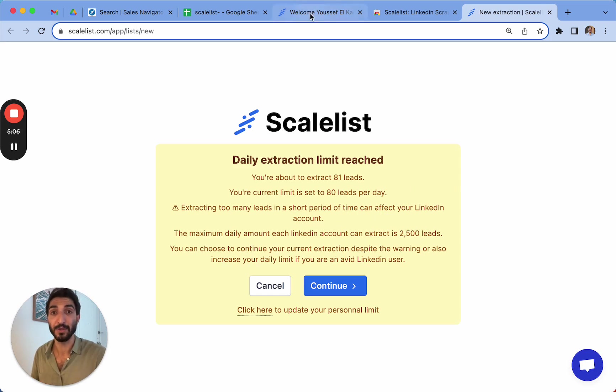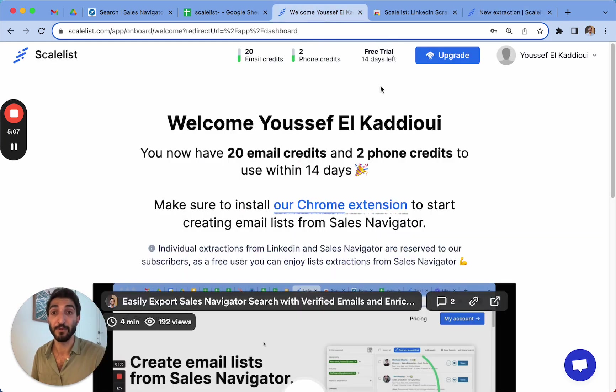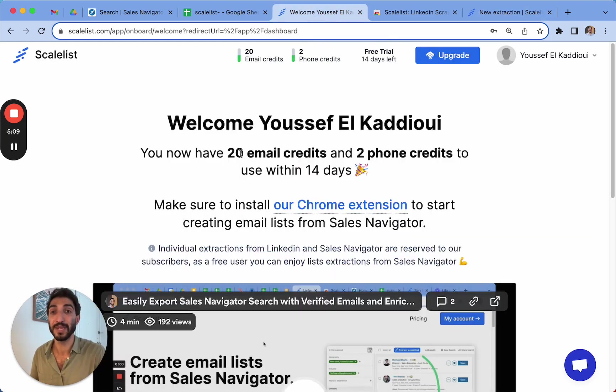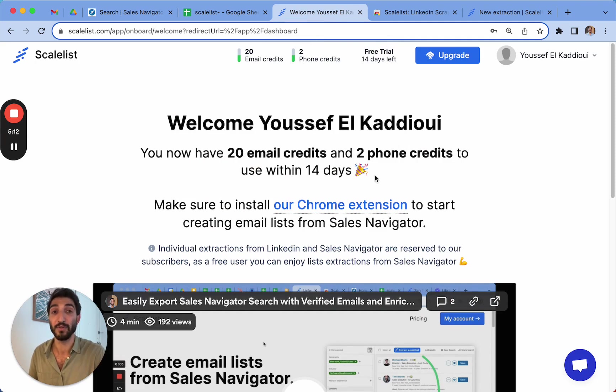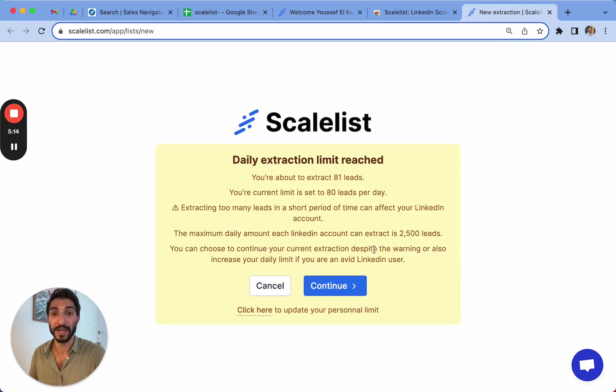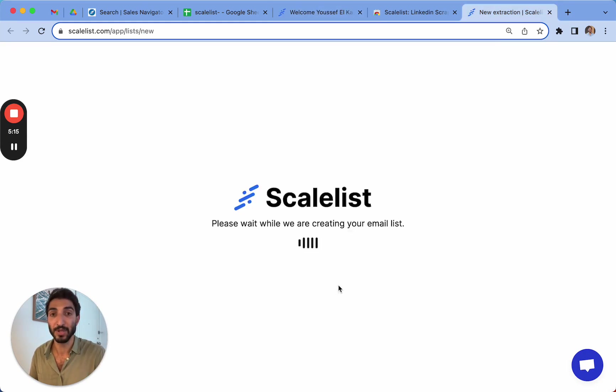One information to keep in mind, though, is that for the free trial, you have 20 email credits as well as two phone credits that you can use within 14 days. So if I go back here, I can simply continue and it's going to launch the export.